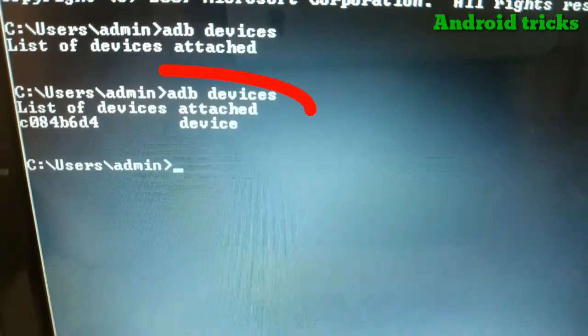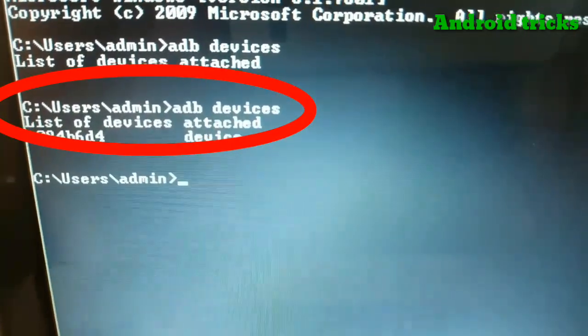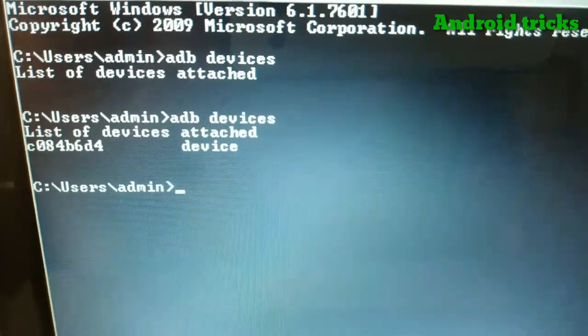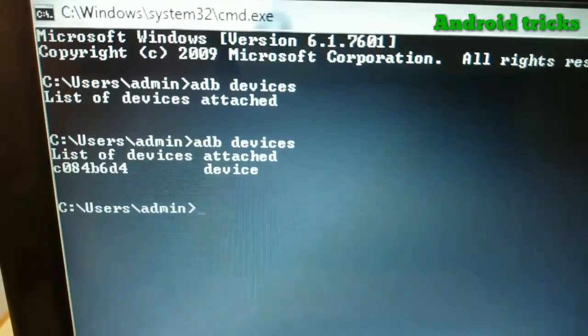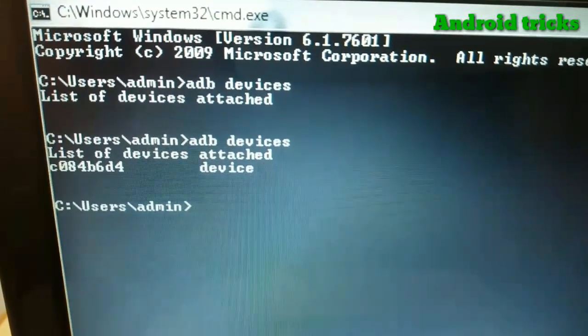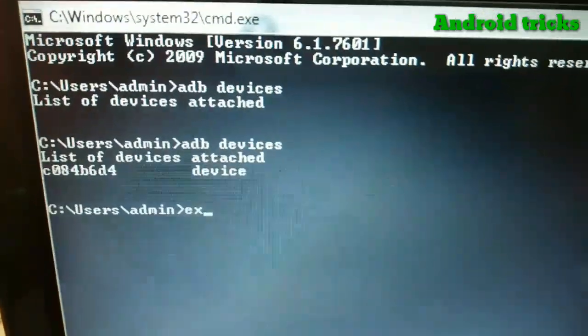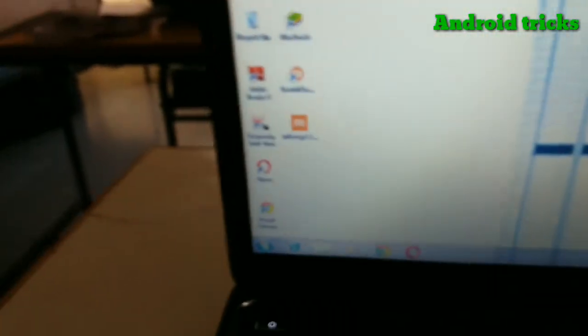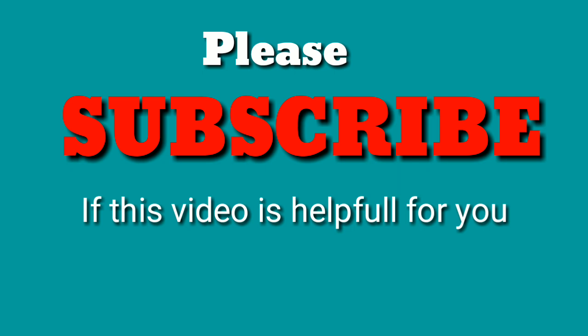You can see the device is now listed. This method can fix the issue on any Xiaomi device or other Android devices. If you liked this video, don't forget to subscribe to our channel. Thanks for watching!